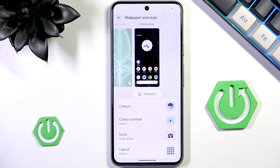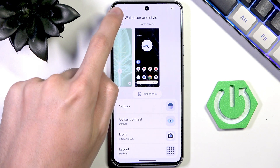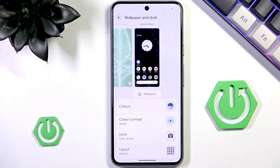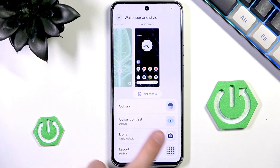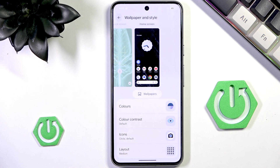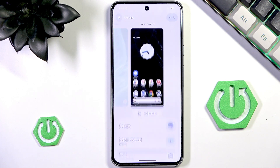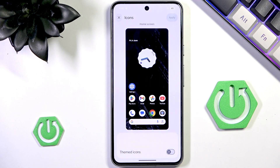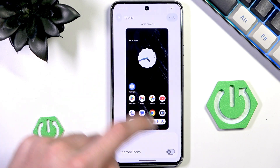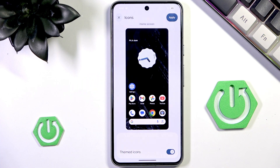They're not always showing, so we want to basically get back and get into Wallpaper and Style once again if this option is not visible for you. So let's now go into Icons — you can only change one thing about them: you can enable the themed icons.